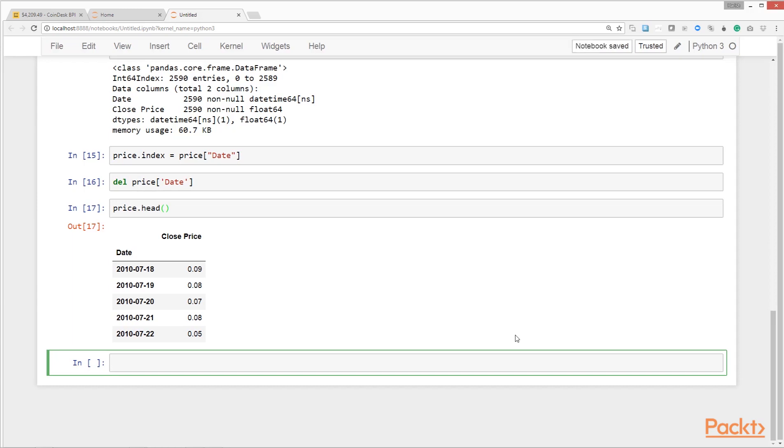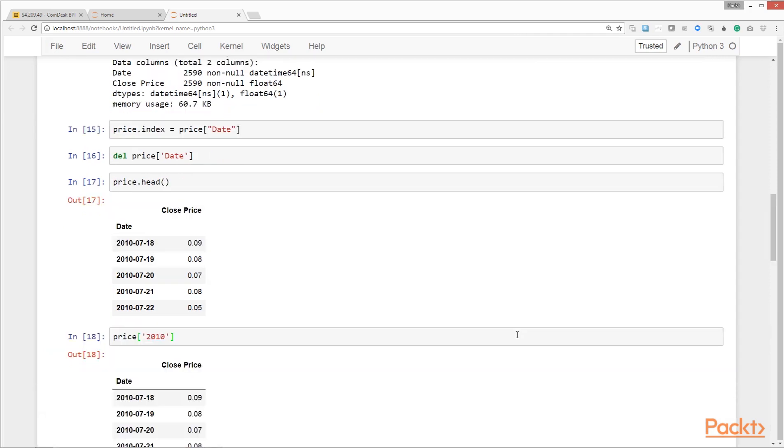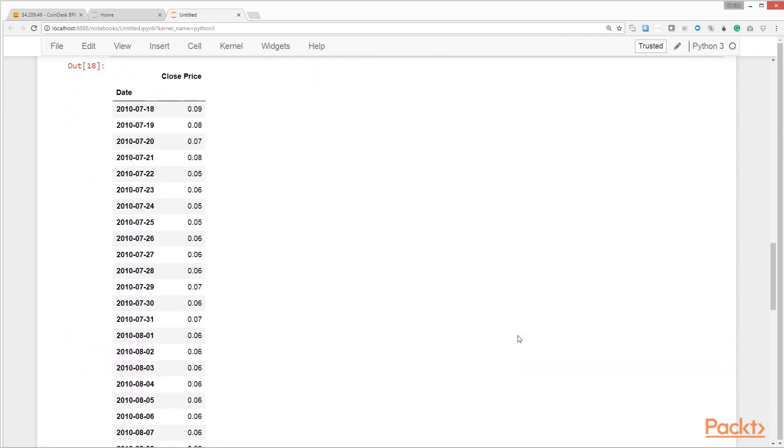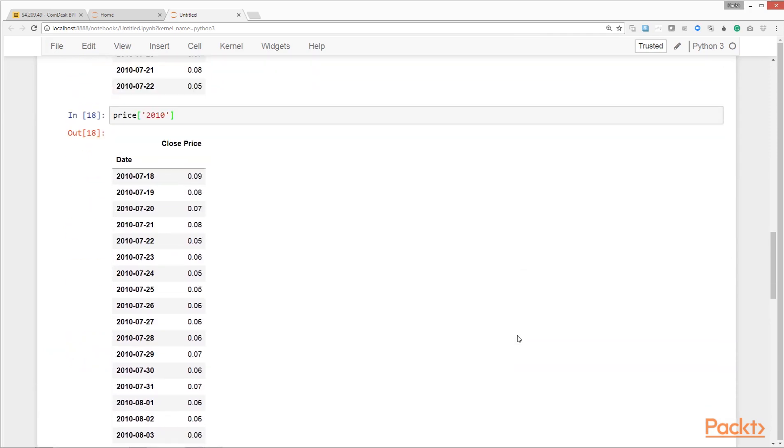We can use pandas datetime capabilities to run some interesting queries. For example, if we want to get all the records from a particular year, we just have to pass that year to the data frame inside square brackets. Here we have the price data from the year 2010.